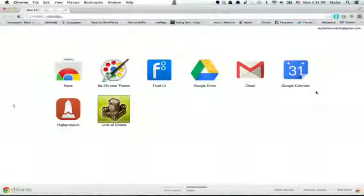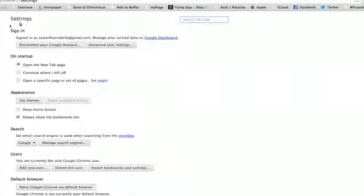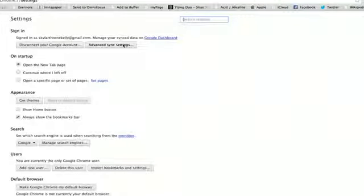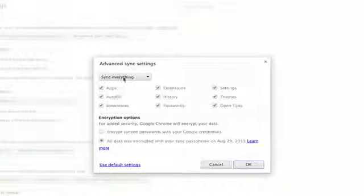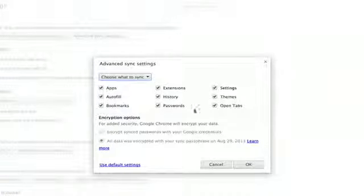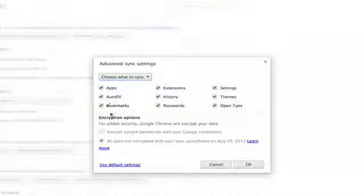Go to your Settings. Right at the top, if you're not signed in already, do so now. If you click Advanced Sync Settings, you'll be able to choose what exactly you want to sync. So if, for example, you only want to sync your bookmarks, uncheck all these other boxes.